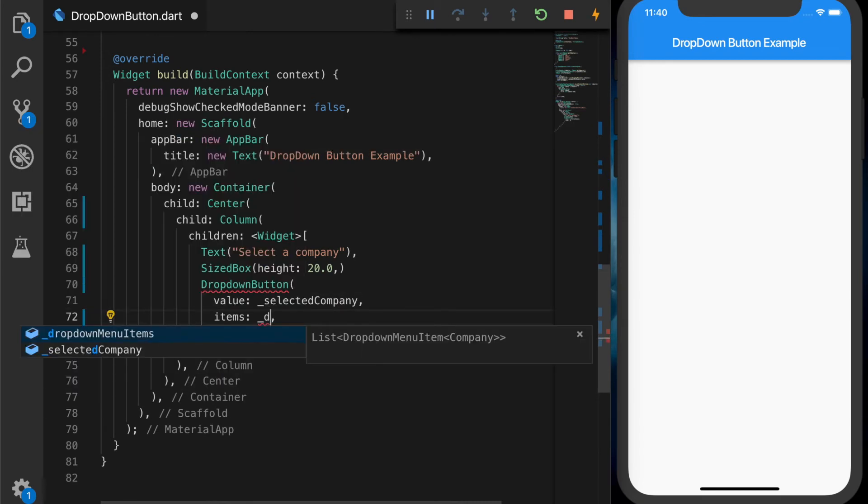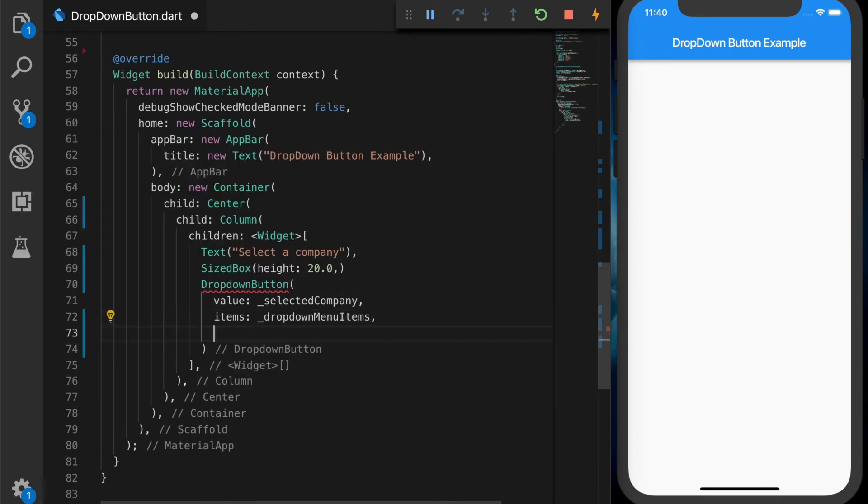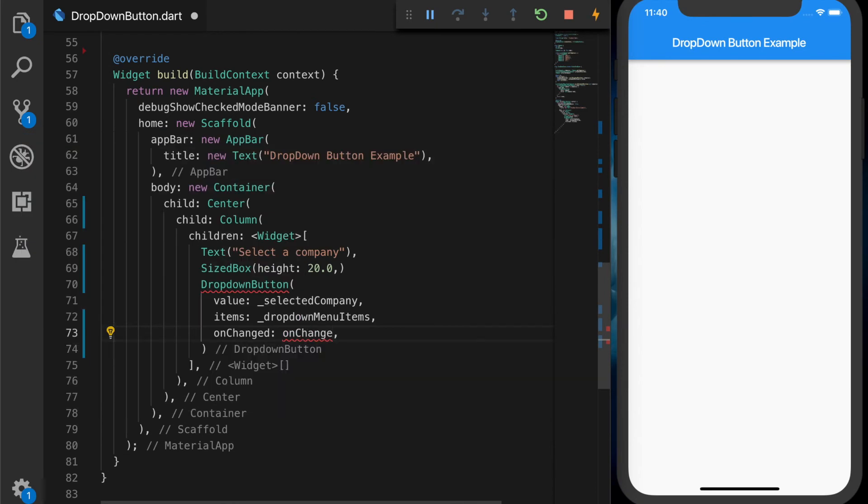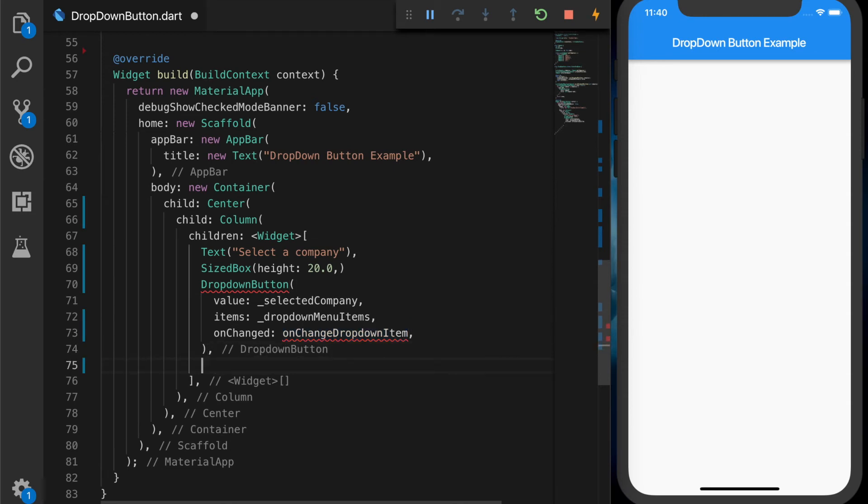And the third one will be the drop-down button, which will have a value of selected company. And the items will be the drop-down menu items. And the on-change callback, we'll write a new method, on-change drop-down menu item. And let's give a space after that.